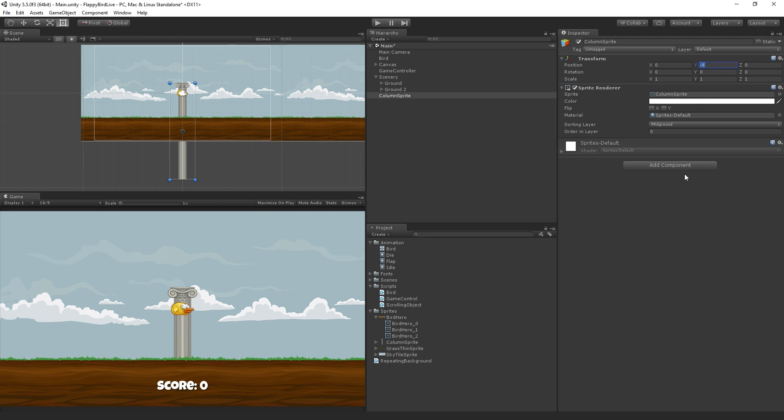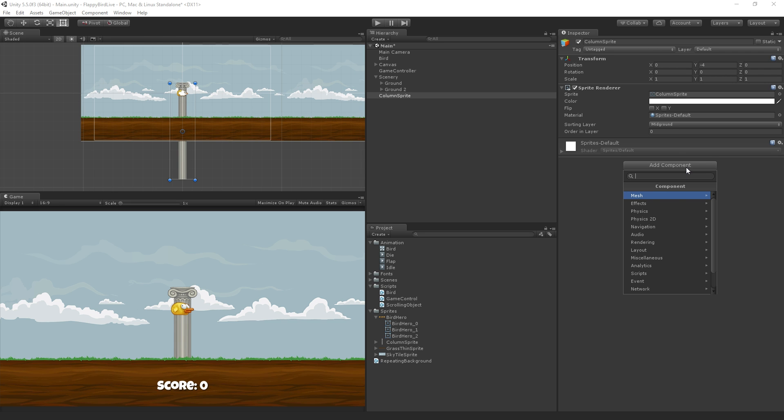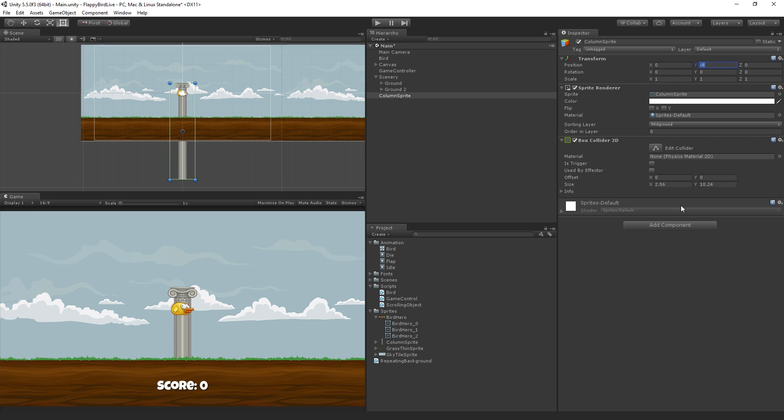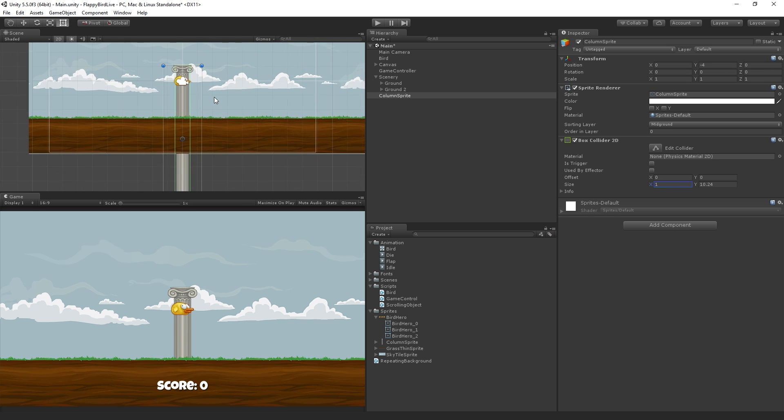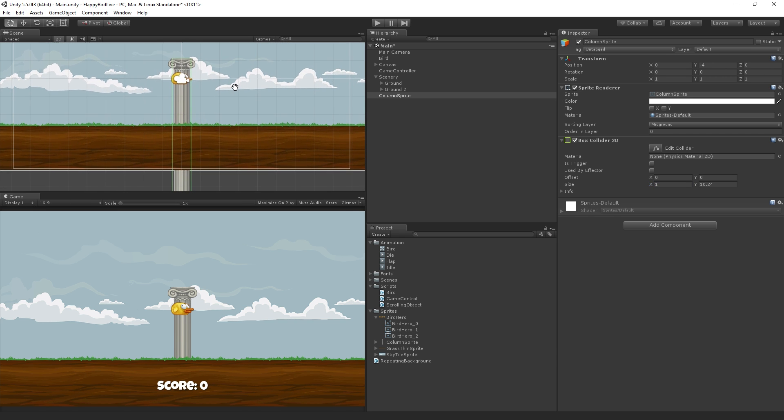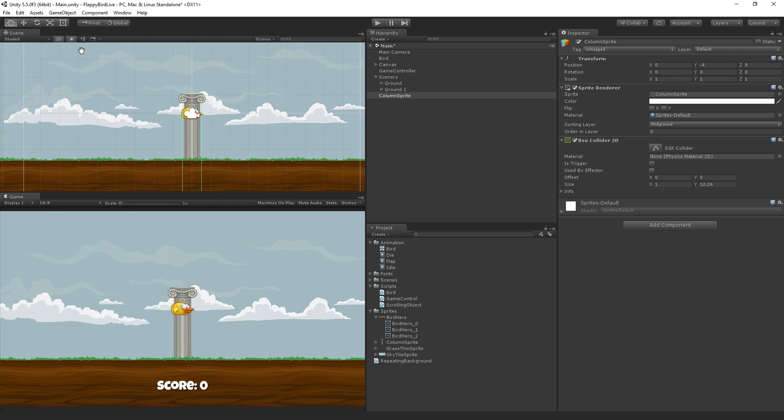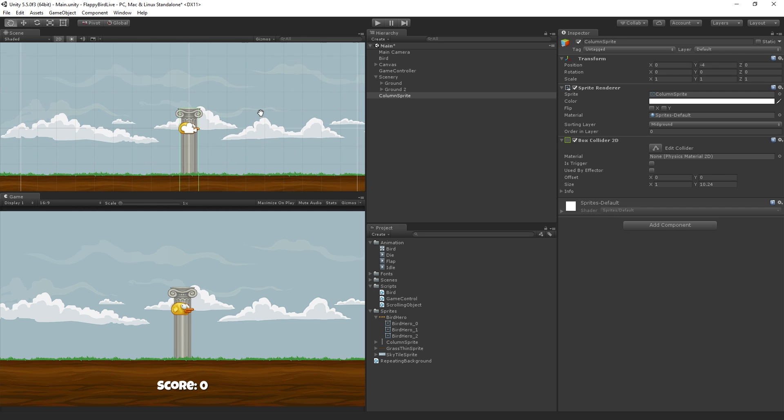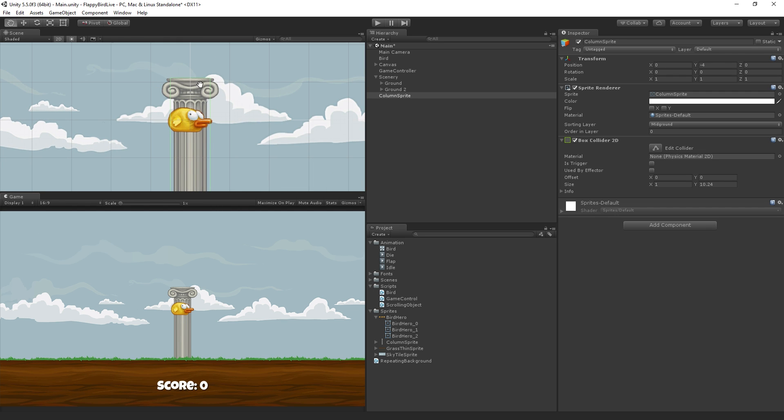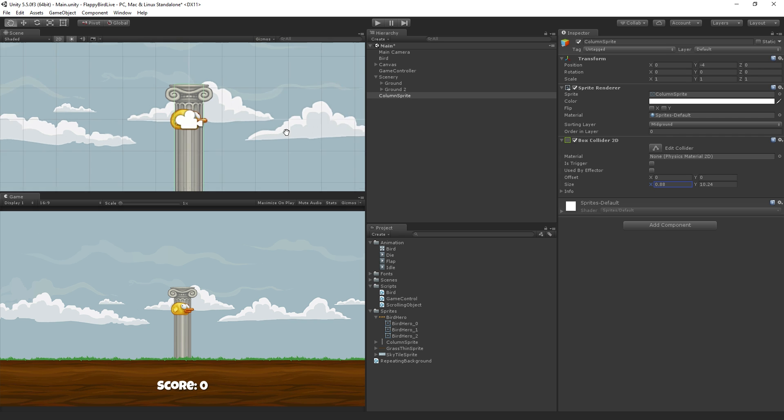We're going to add a component which is going to be physics 2D, box collider 2D, and I'm going to set the size on the x to 1. You can see that being updated here. Switch to the pan tool so we can get a good view of it. It's not perfect but it's generally okay, I'm not going to worry about those little edges, let's just get it kind of generally on the body of the column.